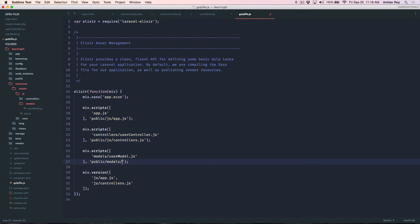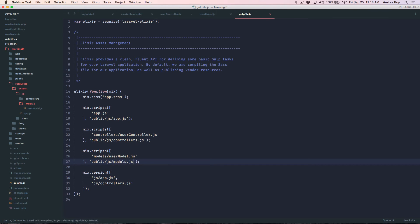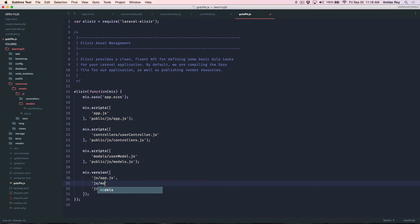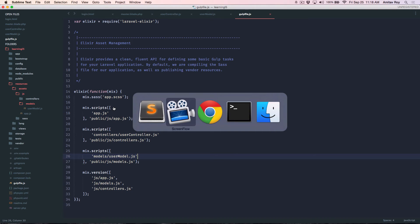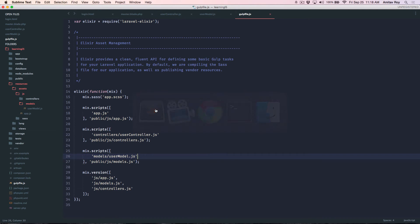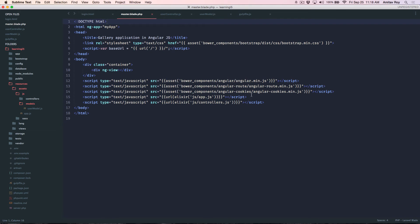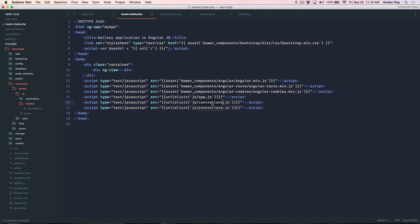Models sorry js models dot js and that should be versioned obviously. Yeah things are correct here and the last thing is inside my blade I need to add models.